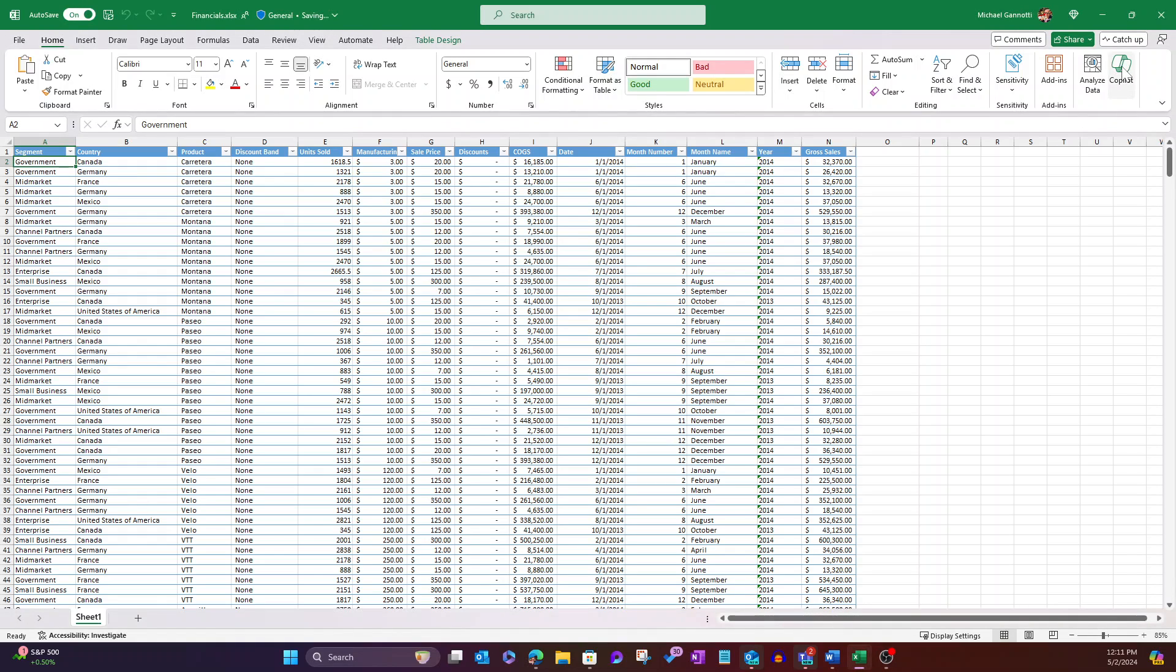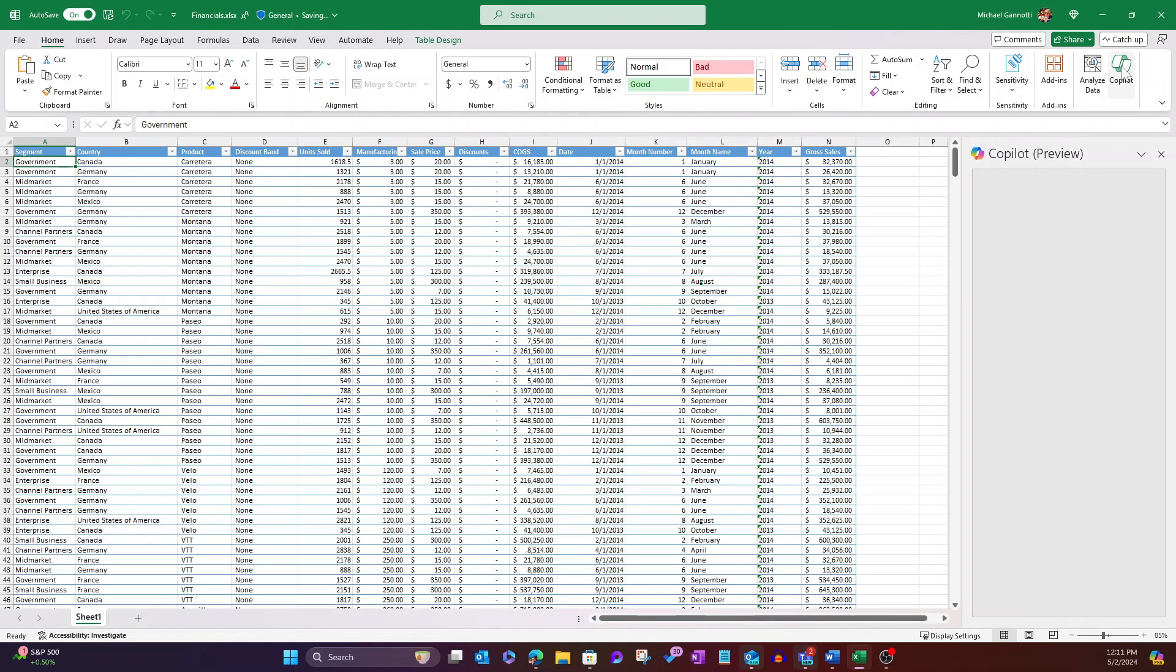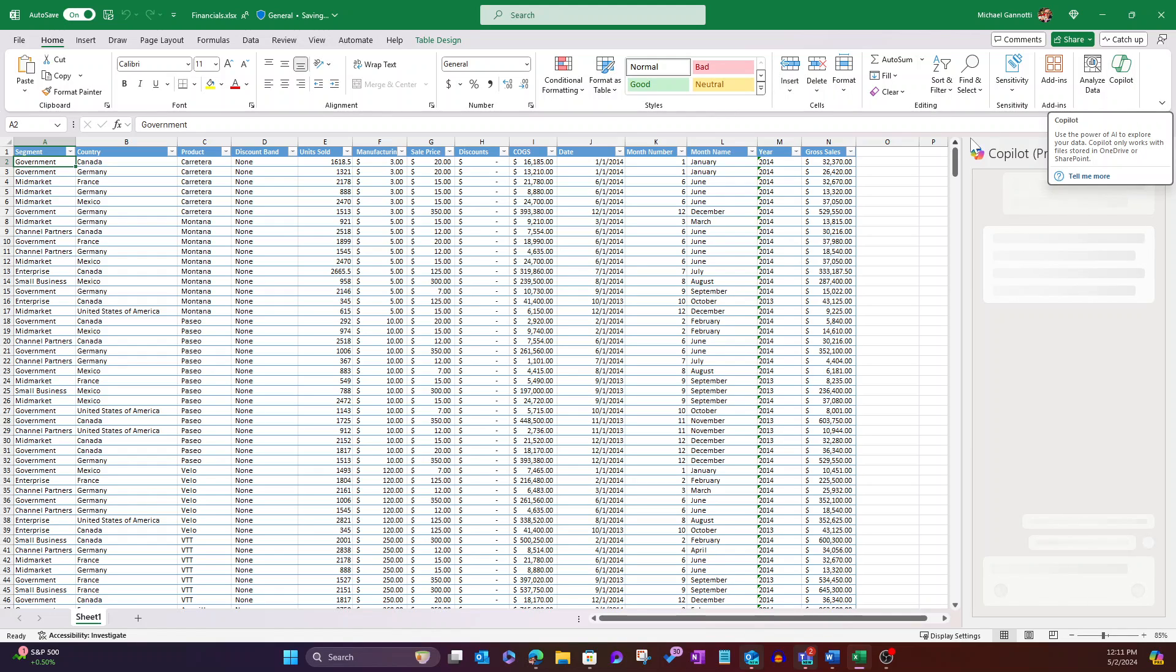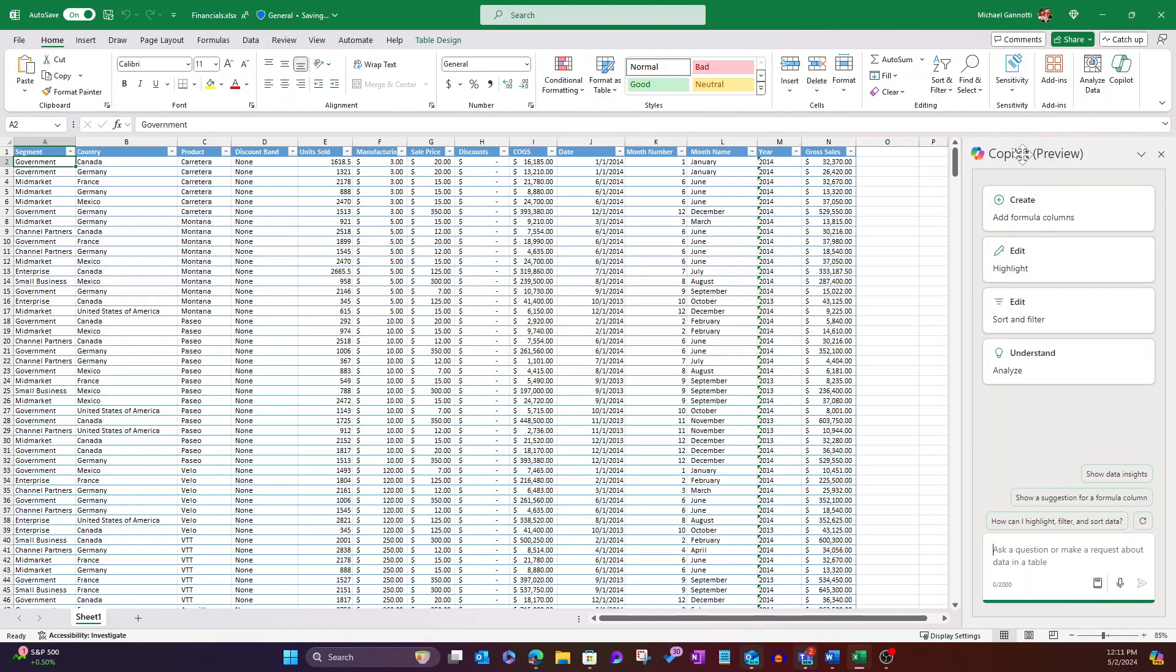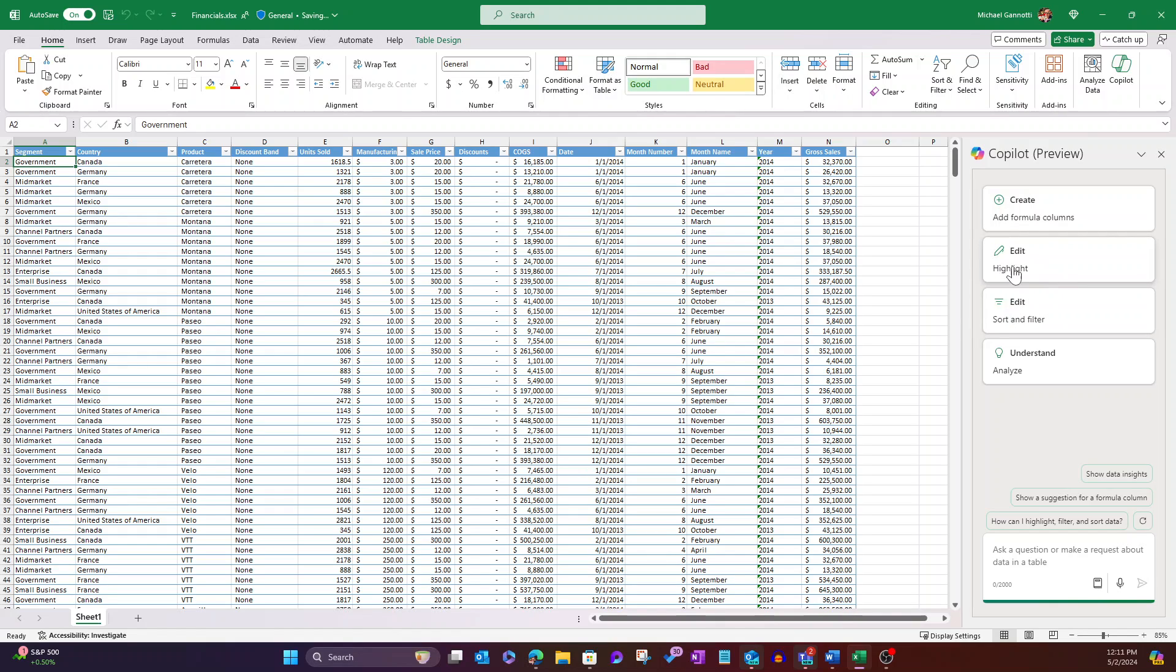We're going to go ahead and select the Copilot icon up here right within the taskbar, and it's going to come up with some suggestions for us. Things like creating and adding formula columns - we're going to do some of these in subsequent videos - highlighting information, sort and filter.